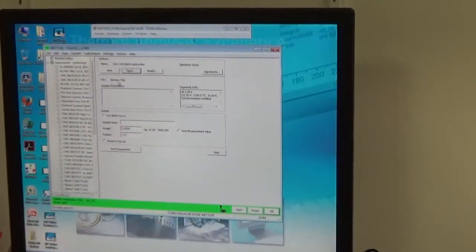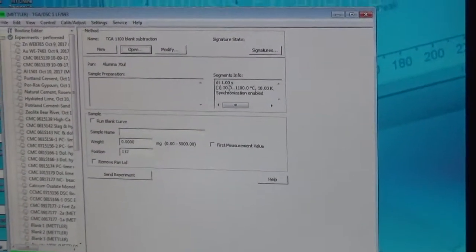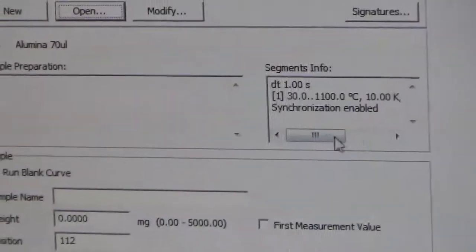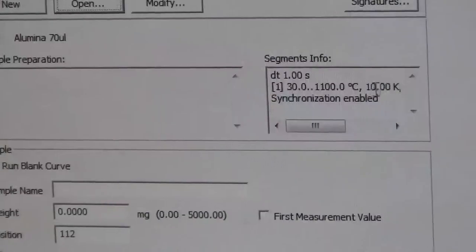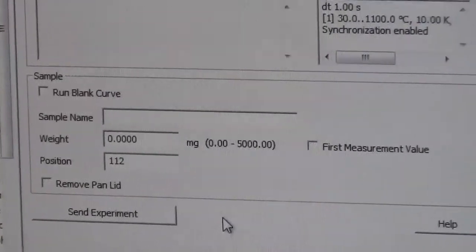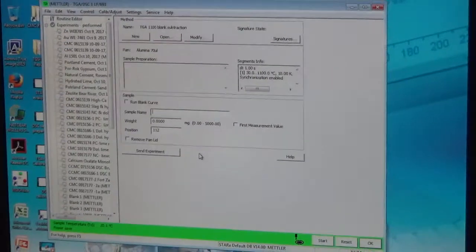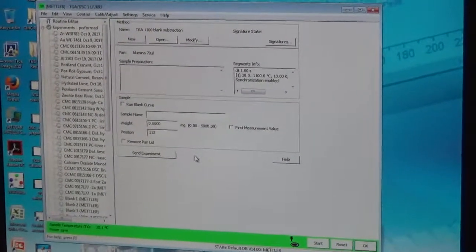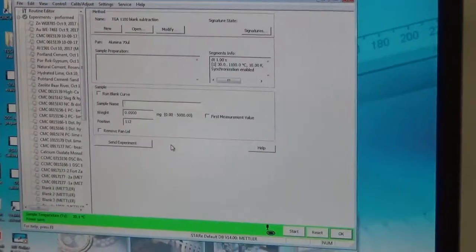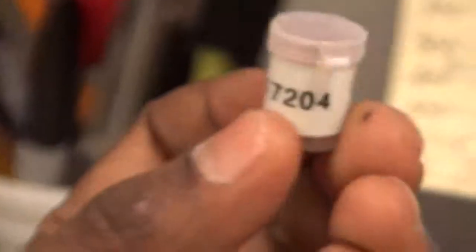If we open this method, it shows that we are using the alumina crucible, 70 mL, and it will go from 30 degrees — the ambient temperature — to 1100 degrees at 10 degrees Kelvin per minute. Here we give a name of the sample that we are analyzing. We will be running a sample from a CMC project — a historic mortar, a pigmented mortar that we will be analyzing with this TGA DSC method.